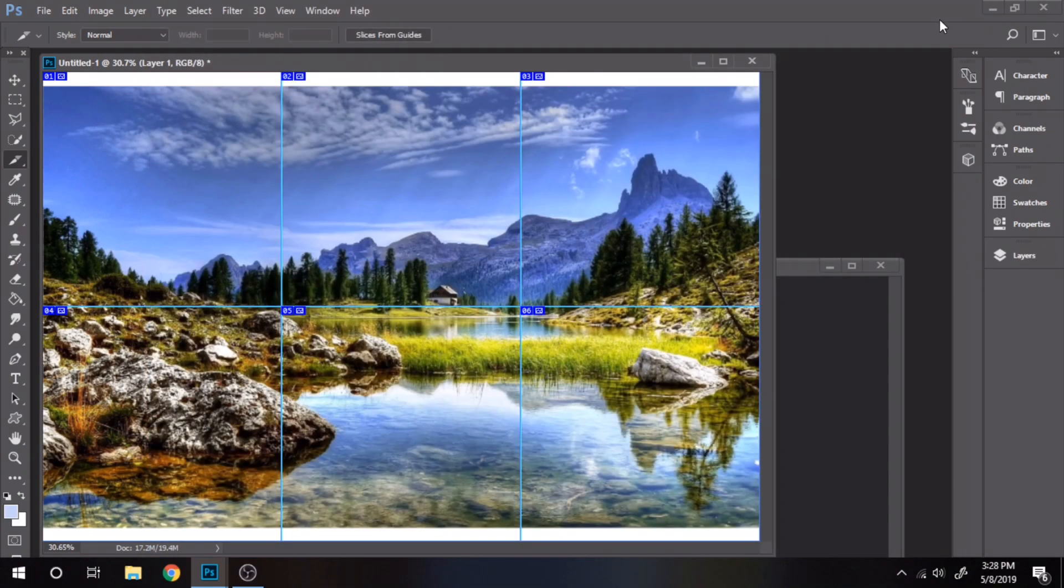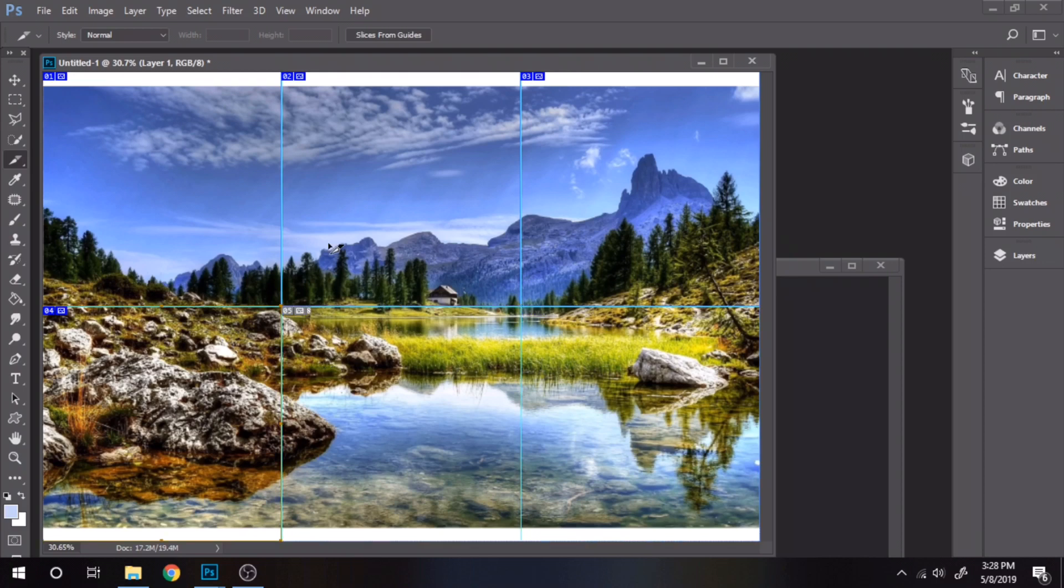Now I want to show you the next way to split photos for Instagram, so I will undo everything.